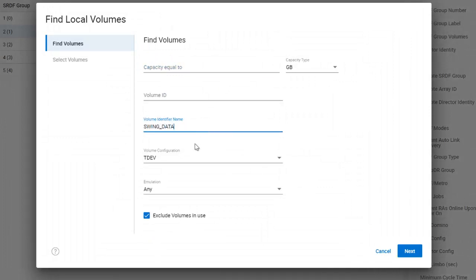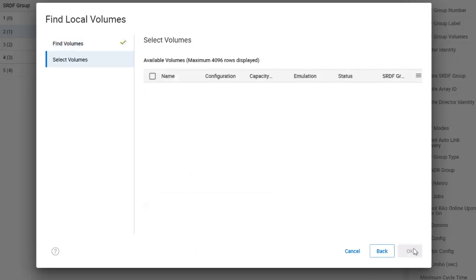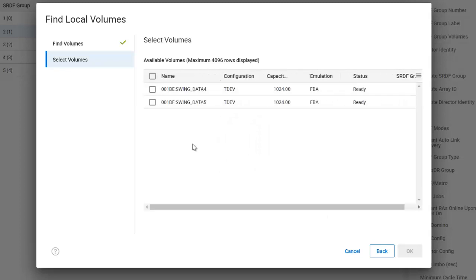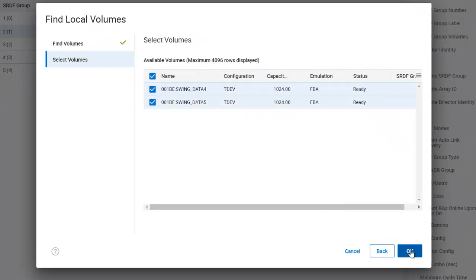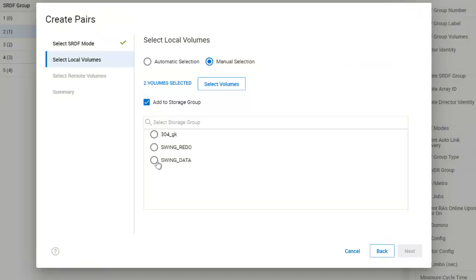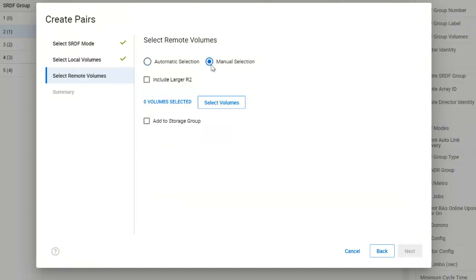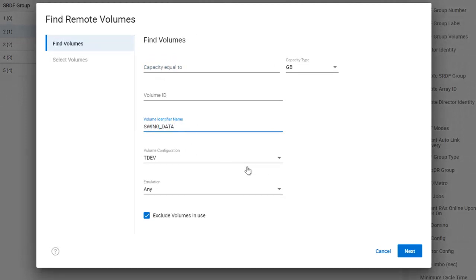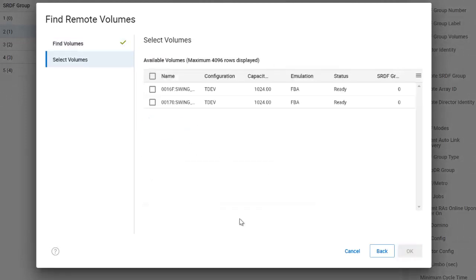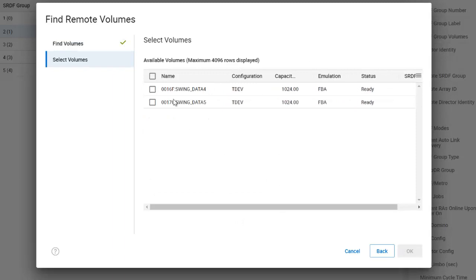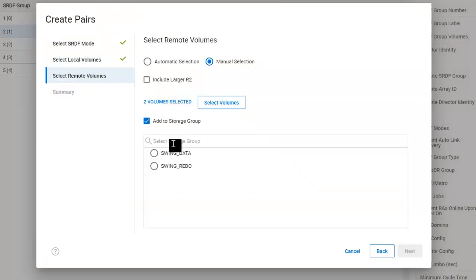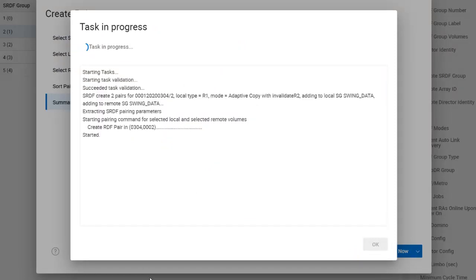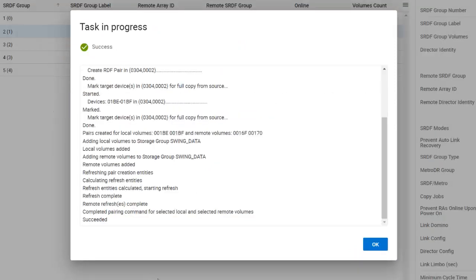I can search for volumes using several criteria, but I named my volumes to make my life simpler, so I am going to search for volumes with the name SwingData. Note I am excluding volumes already in use. Unisphere shows me my local candidates. It's found my two new volumes. And now I can add them to the local SwingData storage group. And now I can select the remote volumes to pair. So again, I am going to choose Manual Selection, and I am going to search for volumes that match the name SwingData. Unisphere finds the matching candidates on the second PowerMax. I am going to add them to the remote storage group SwingData. So now I have created two new pairs of volumes, each 1TB in size.